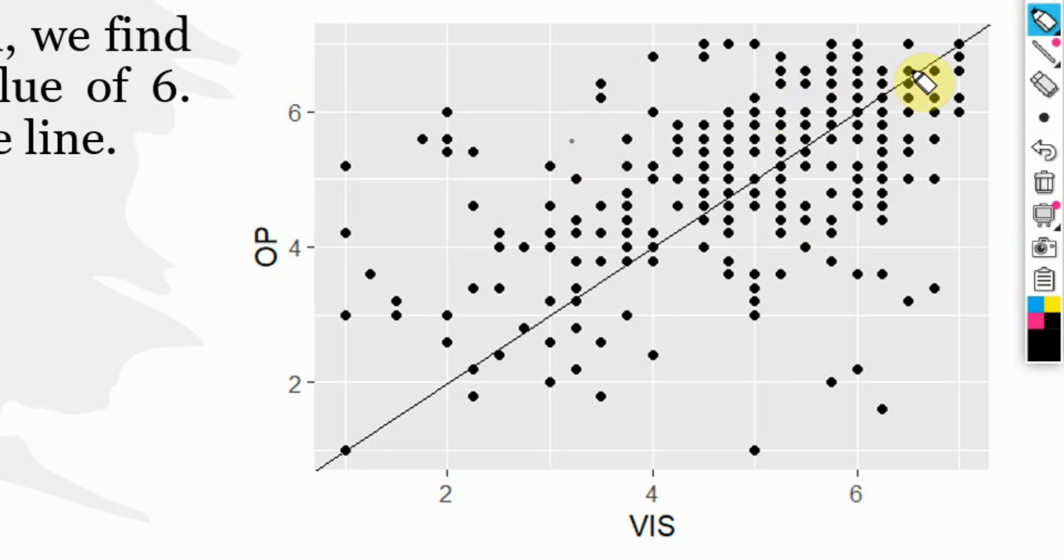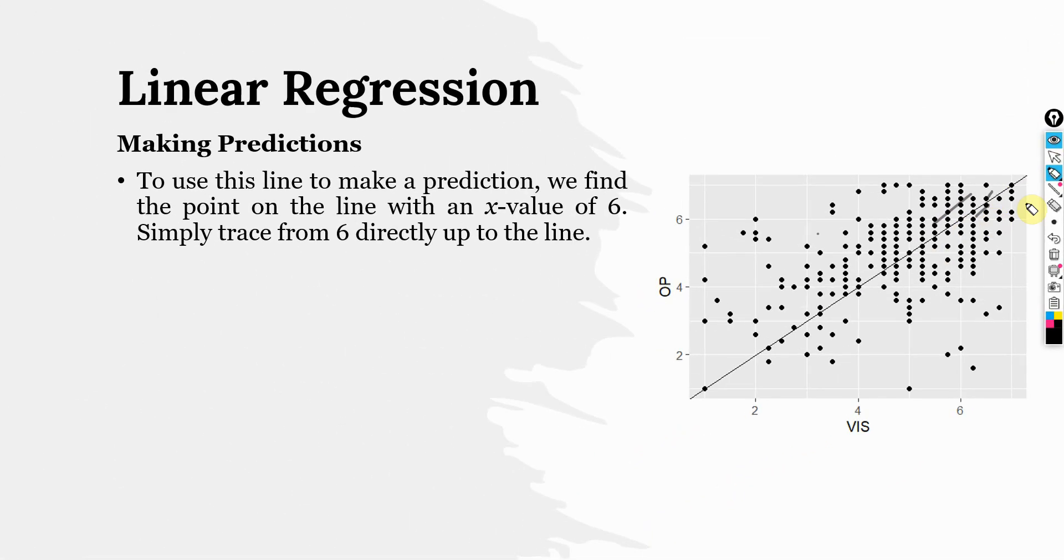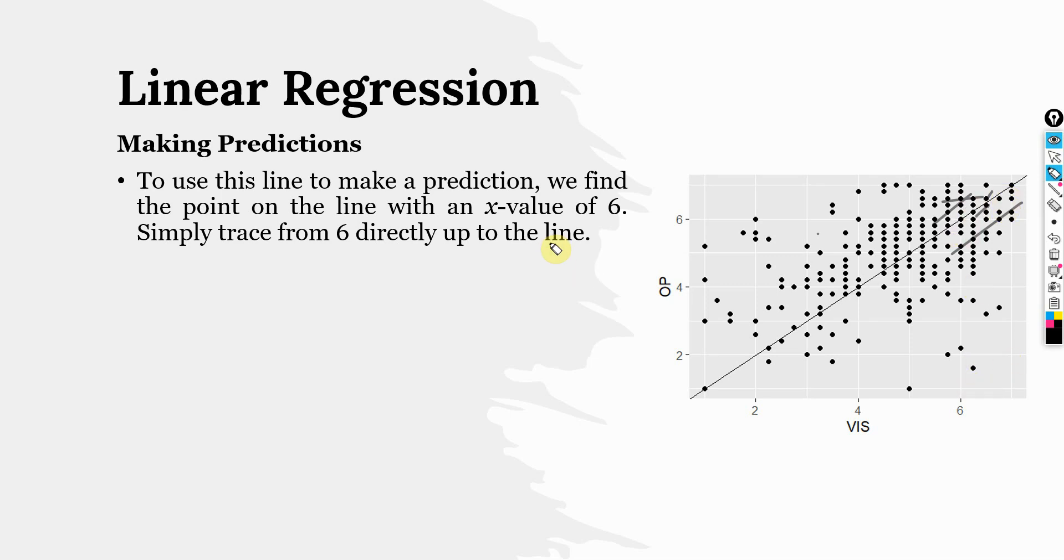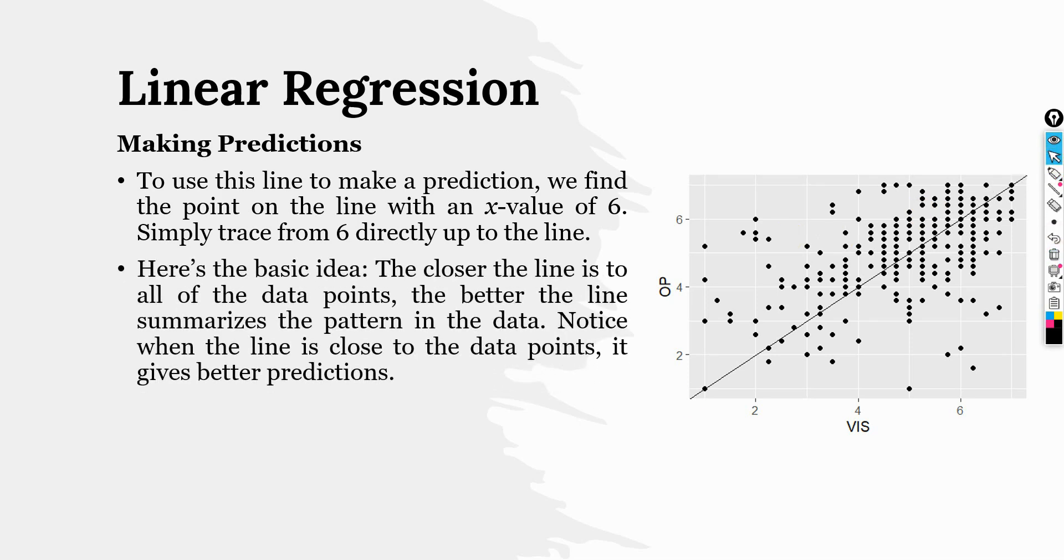Look at these points here, these lines, these points here. They are around here, this line here. And these are higher organizational performance at high vision. So, when you increase the vision score, your organizational performance tends to increase.